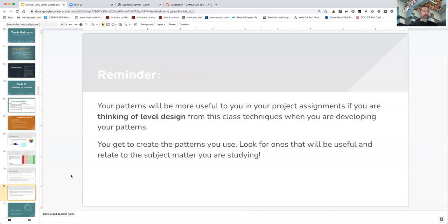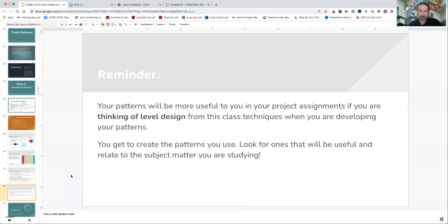As a reminder, the patterns you're creating each week are going to be more useful in your projects and assignments if you're thinking about level design and the projects you'll use them on when you create those patterns. I think the way I've structured the class and the way I've seen all of you working, you're pretty much already doing that — you're thinking about the fact that you'll need to use your pattern to create the kind of effect we're looking at in a given week. I've seen a few patterns in this class and many in previous iterations where students come up with a pattern and then say it really doesn't apply to what I'm doing.